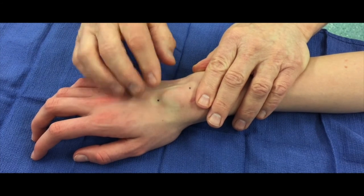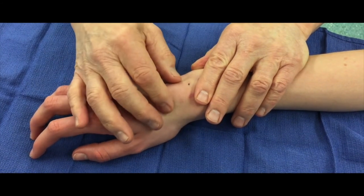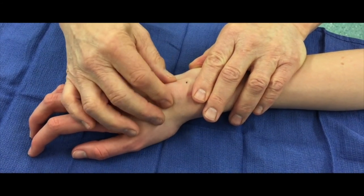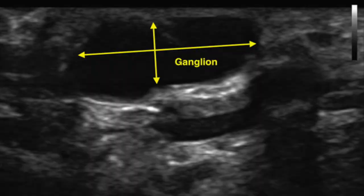The size and exact location relative to the wrist intercarpal ligaments is also noted. Ganglions have a unique appearance on ultrasound. The size, location, and relationship to the surrounding tissues can be evaluated with ultrasound.